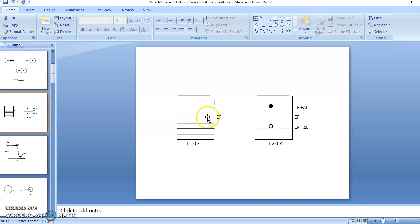This we call the Fermi level. So how do we define Fermi level? It is the highest filled energy level at absolute zero.